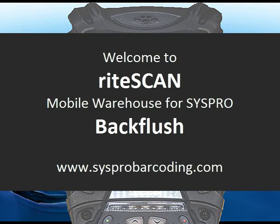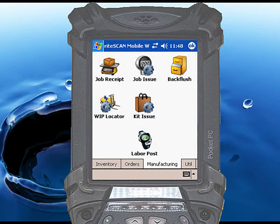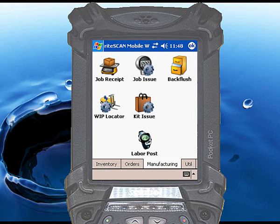The backflush function performs the standard CISPRO inventory movement of backflushing. This transaction will bring a finished item into inventory and backflush out the appropriate material components and standard labor according to the bill of materials defined in CISPRO. This function is sometimes used as part of a lean manufacturing process.